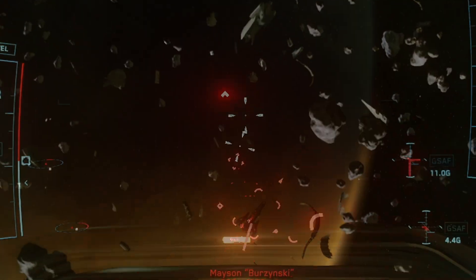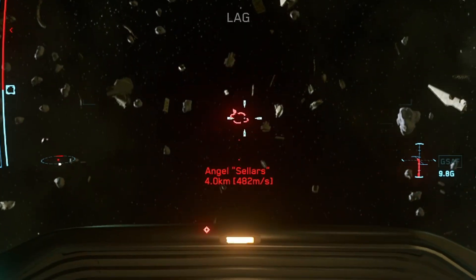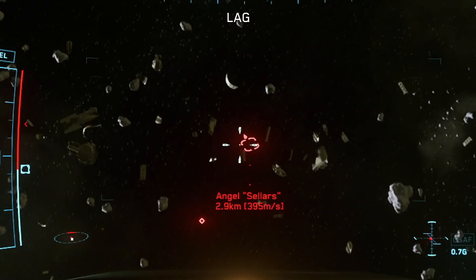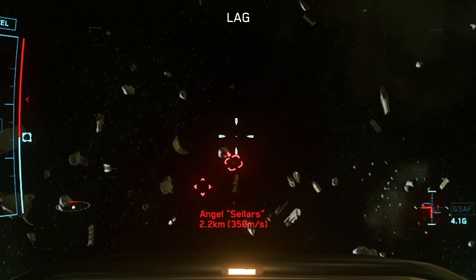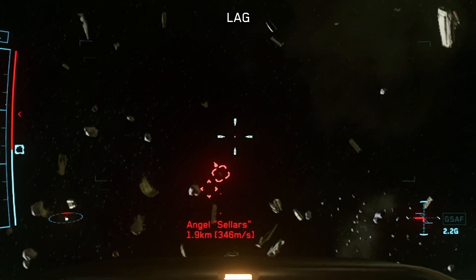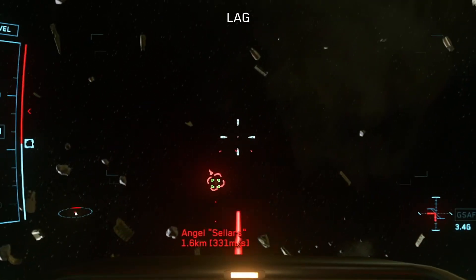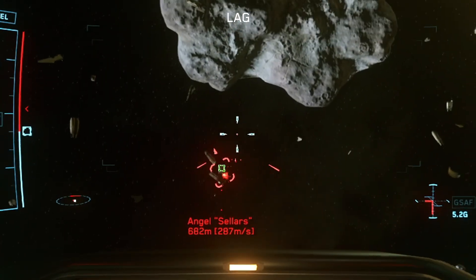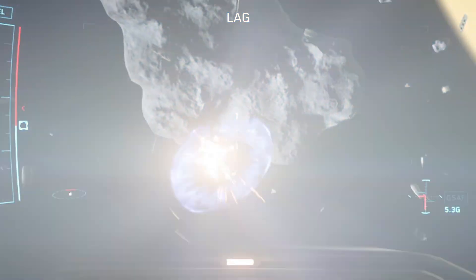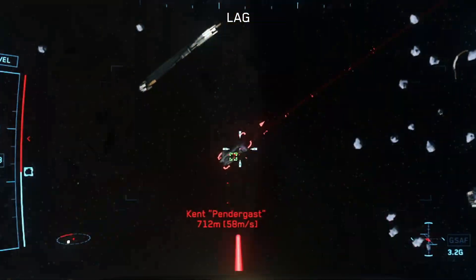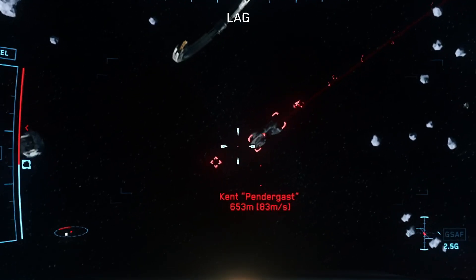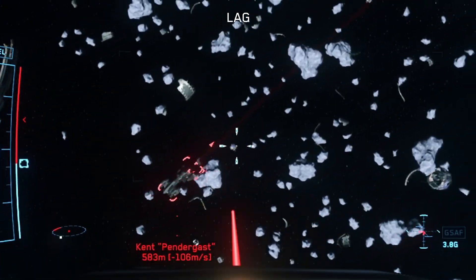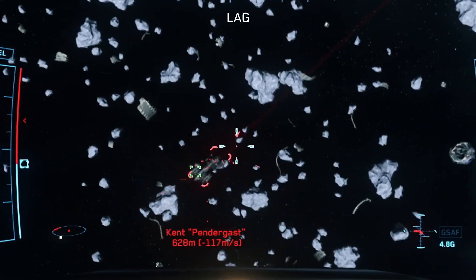Let's take a closer look at the lag pip now. The primary advantage here is that you're always looking directly at your target with the lag pip lined up. This makes it much easier to decide exactly where you'd like your rounds to impact the target. If you're looking to hit the target slightly ahead of center mass, just line up the lag pip there.